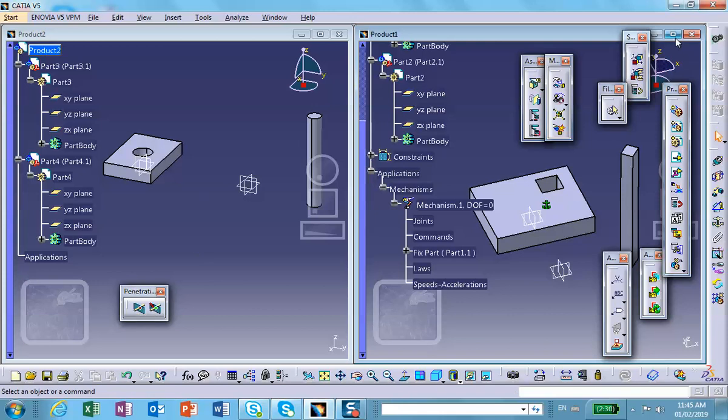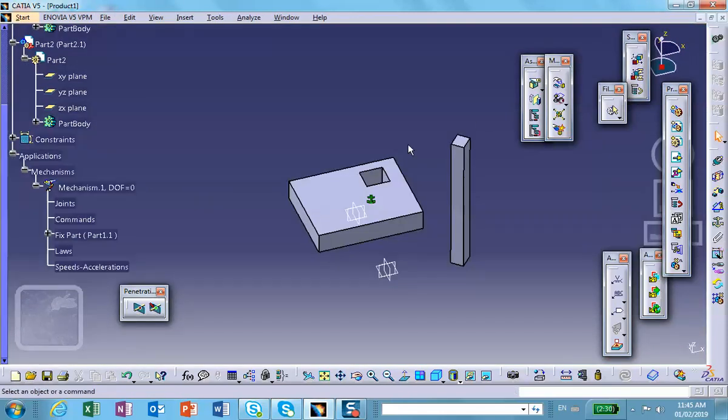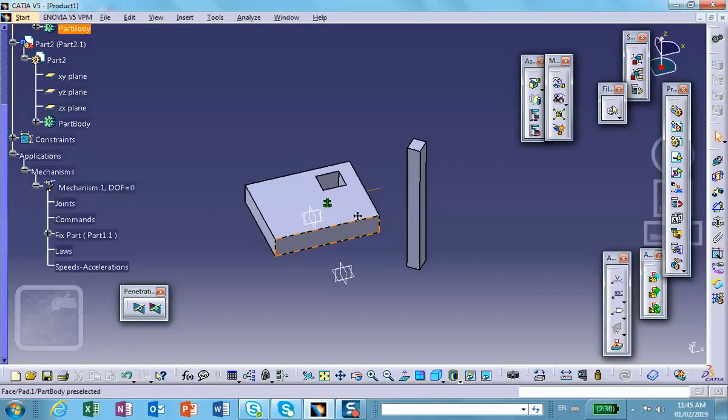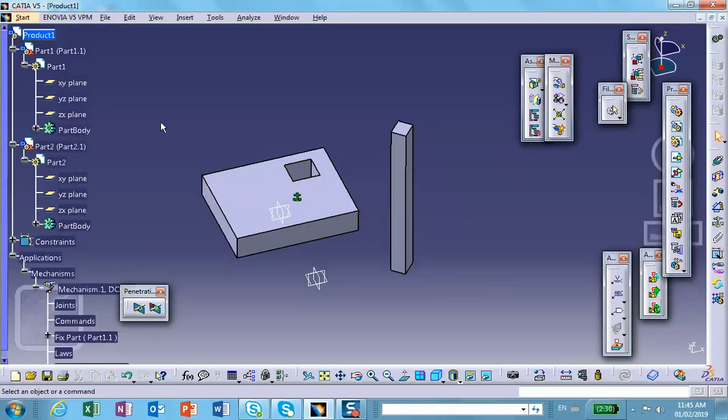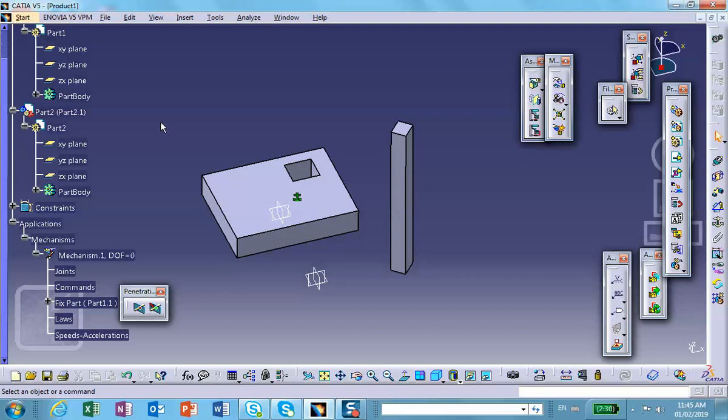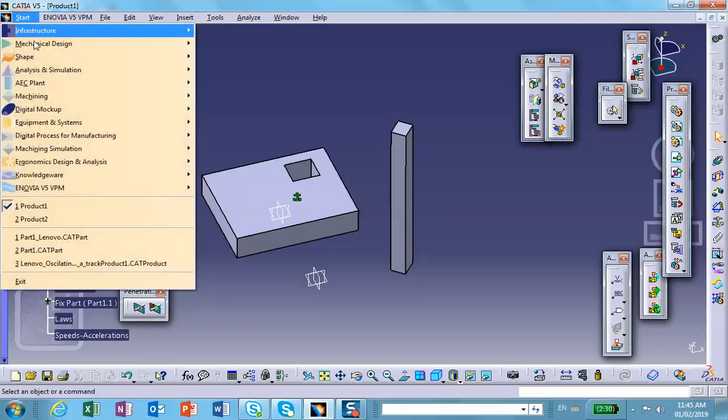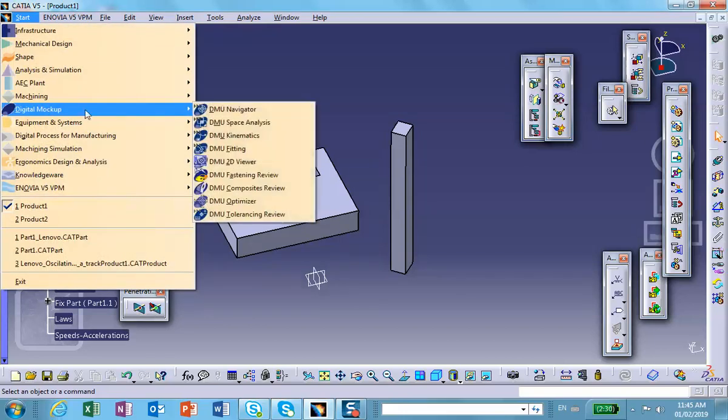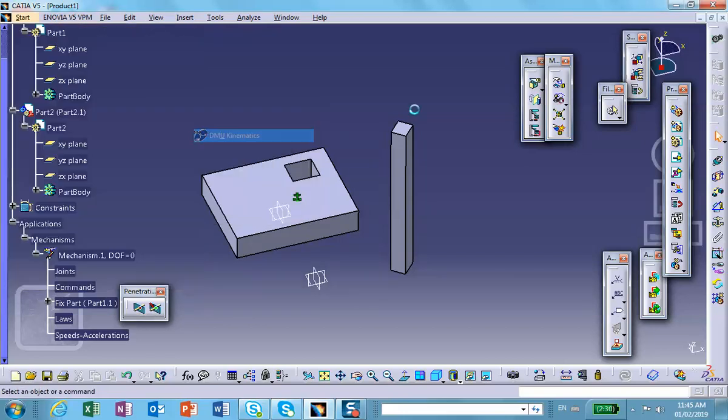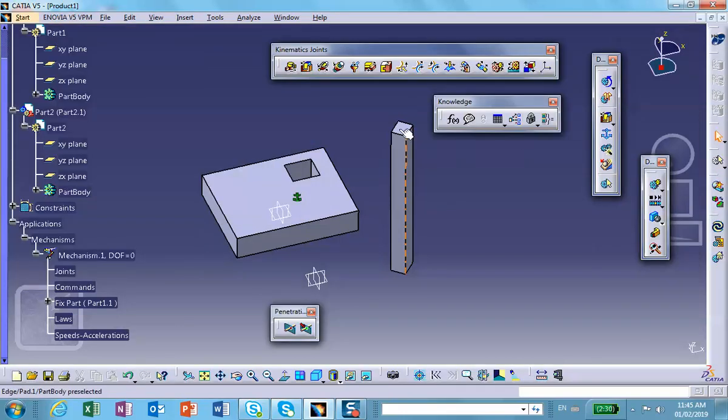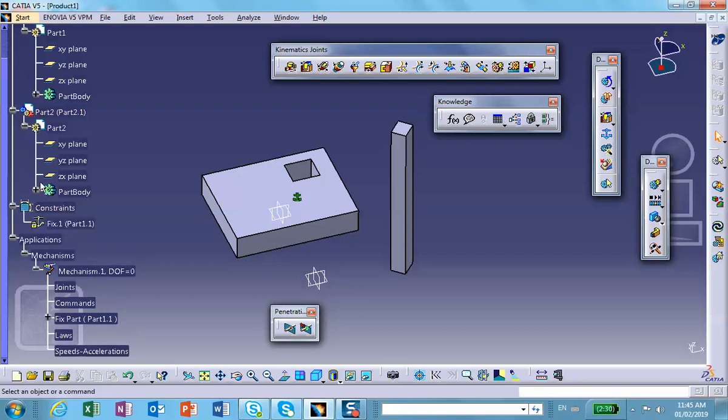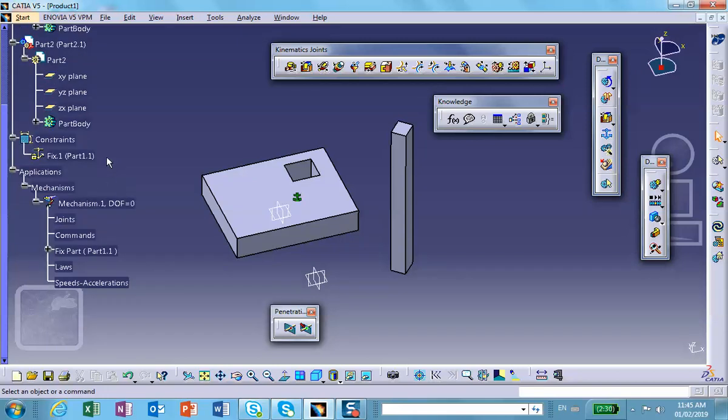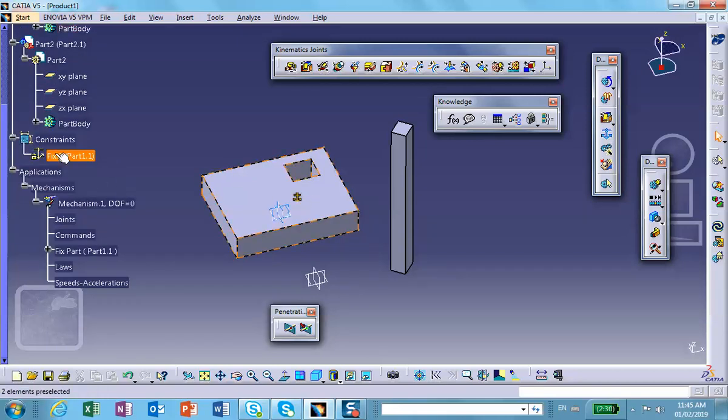So let's start with this situation. I have not put any assembly constraints here because I want to create a joint myself. So let me go ahead and go to digital mock-up, do kinematics. First, let me anchor, the only thing that has been done is anchoring this space, that's okay.